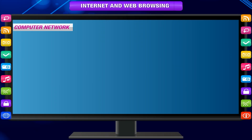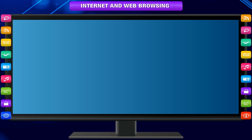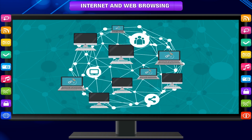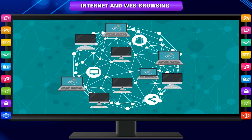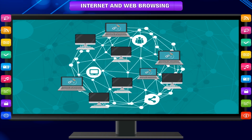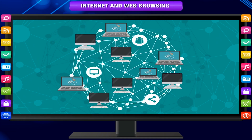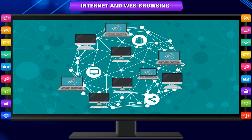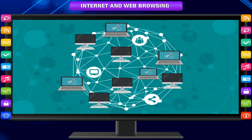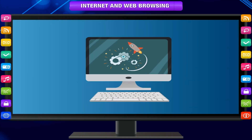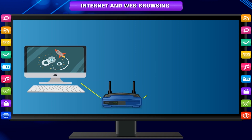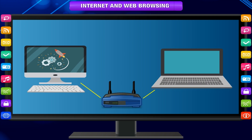Computer Network. A computer network is a group of two or more computer systems connected to each other. This means that every computer in the network can send information to the others.